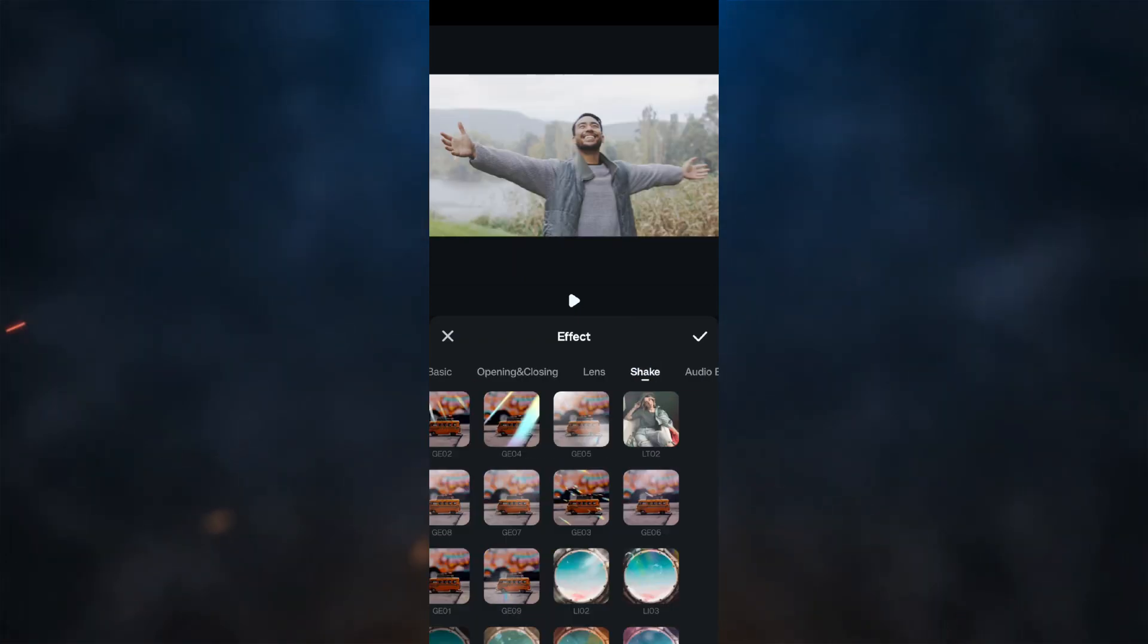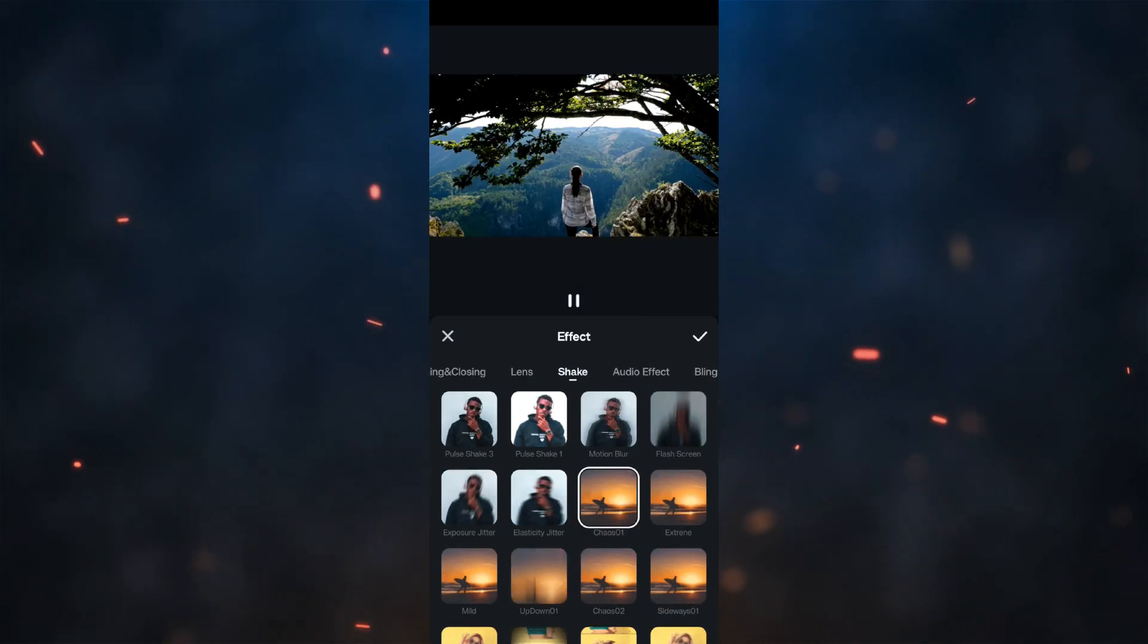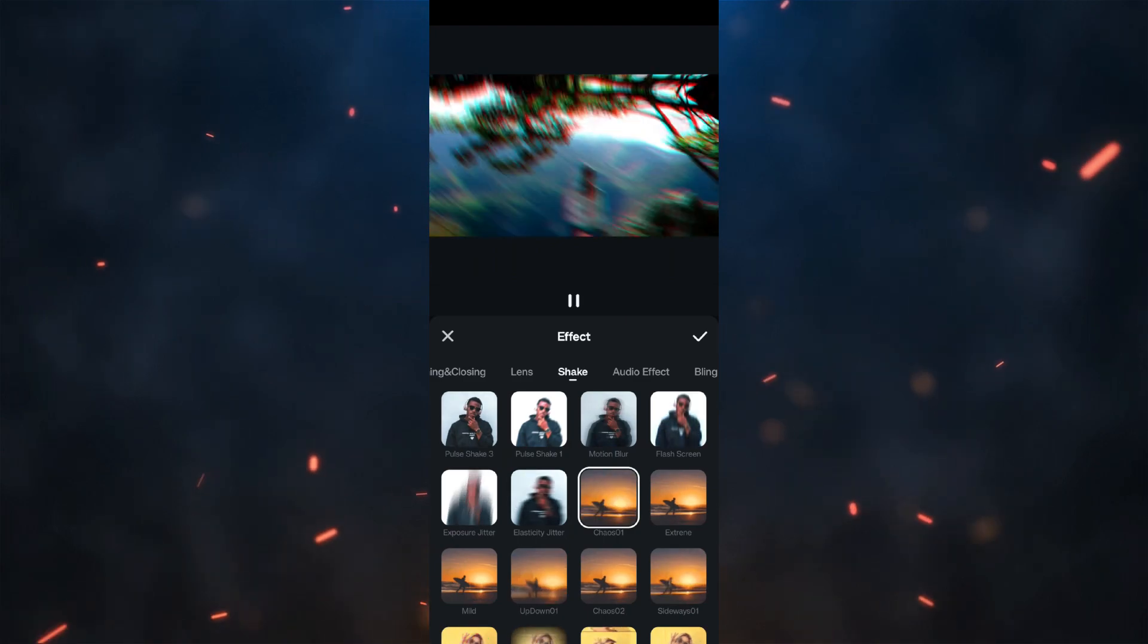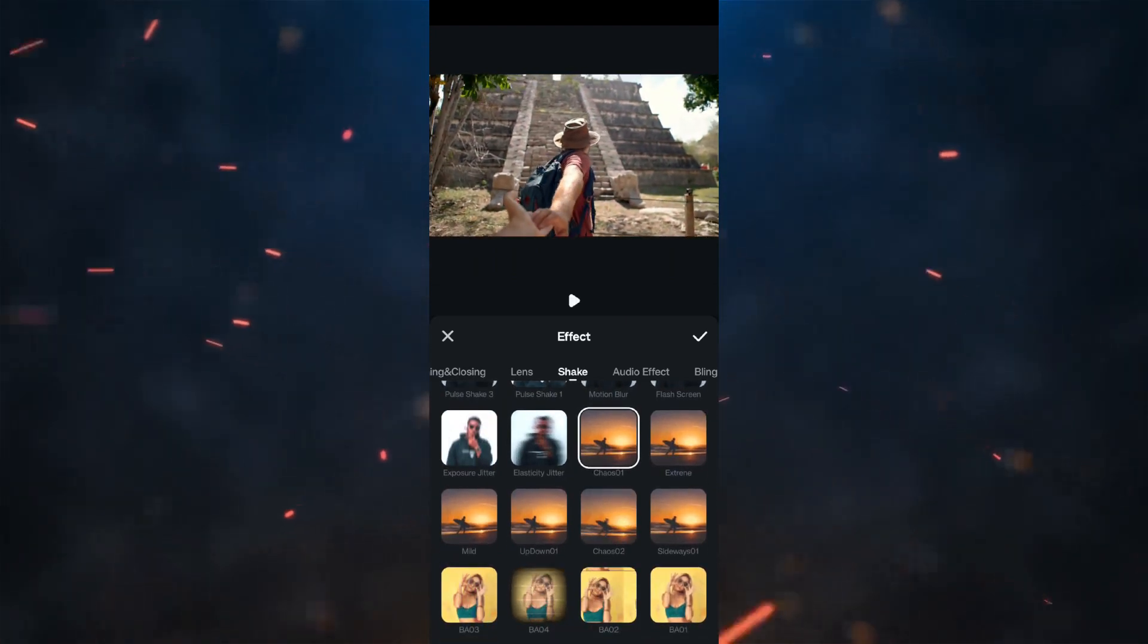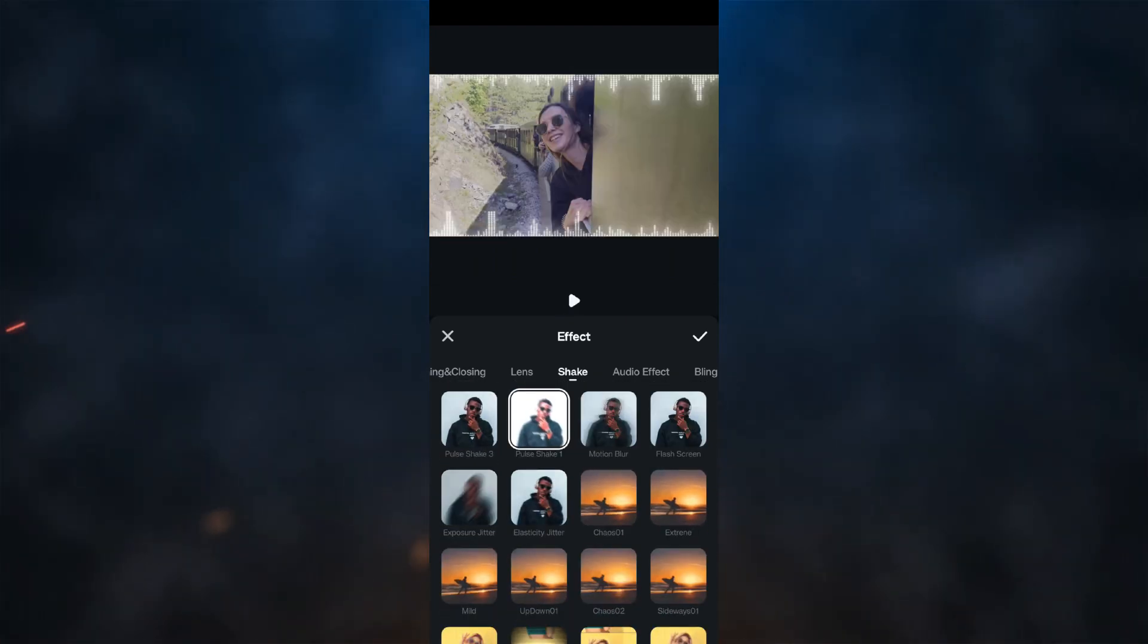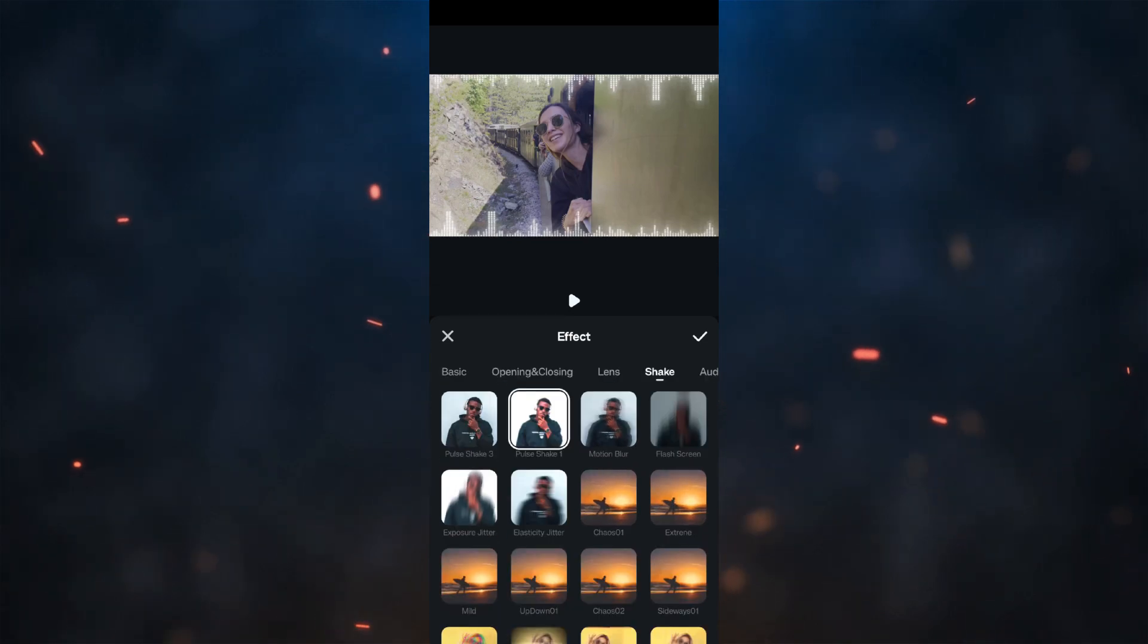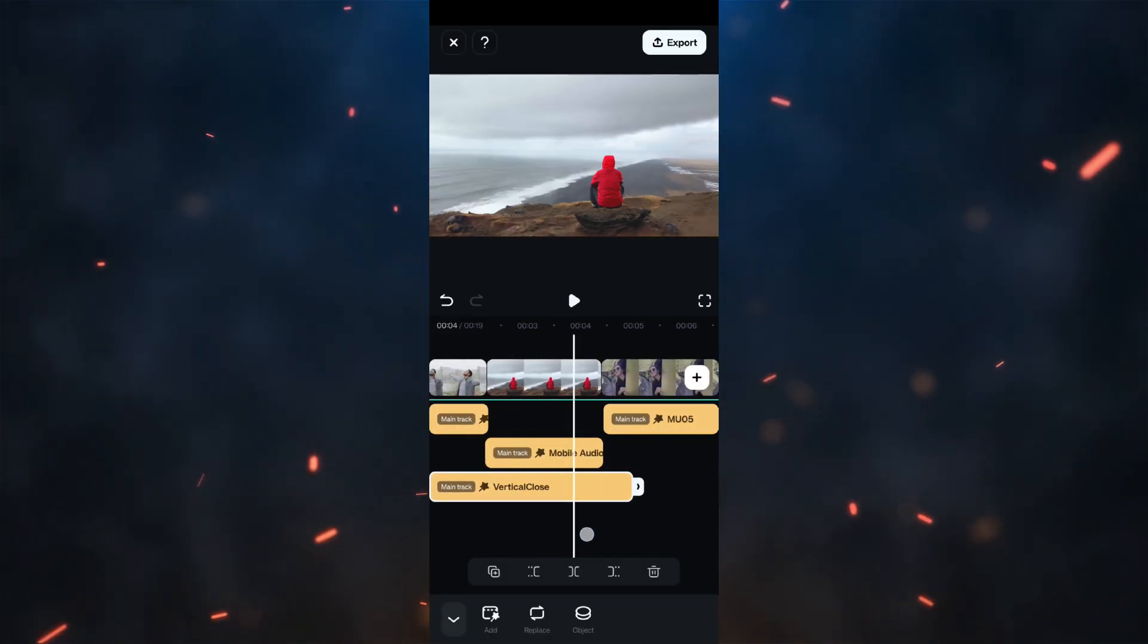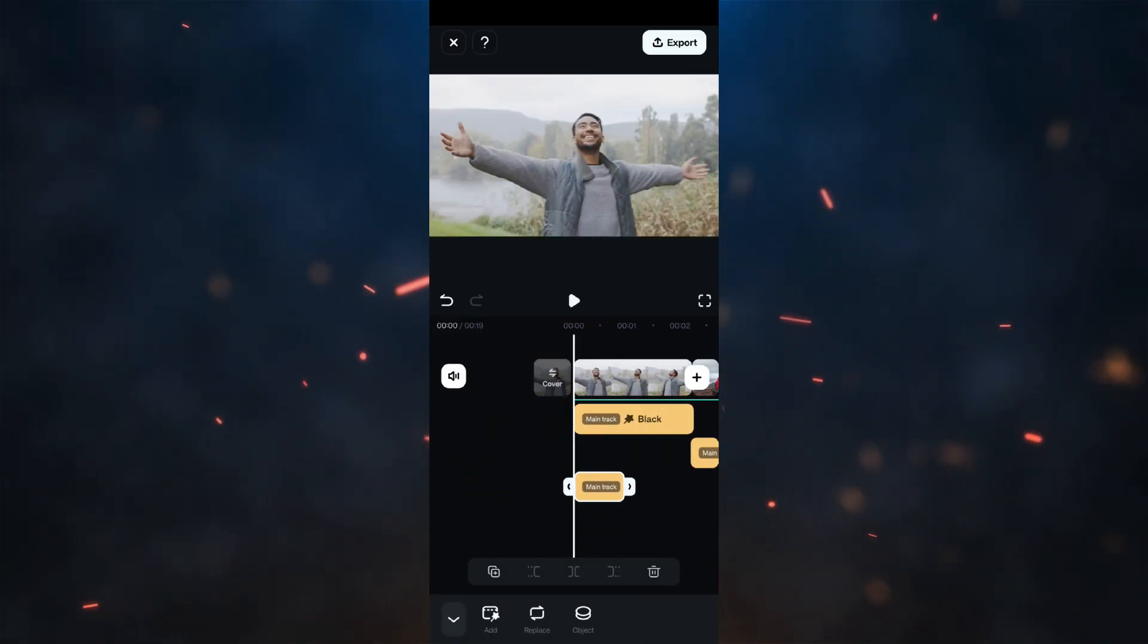You can also check the shake effects. Use them as transitions if that looks good. The opening and closing effects are also great for travel videos.